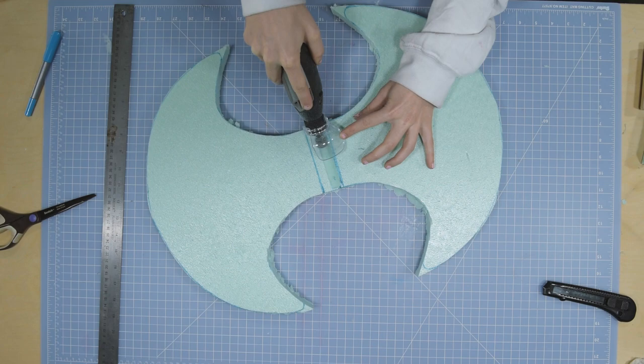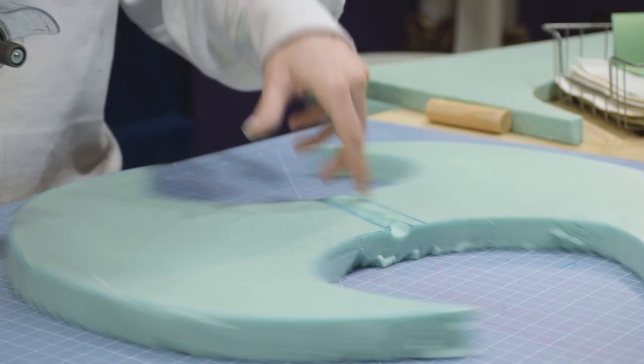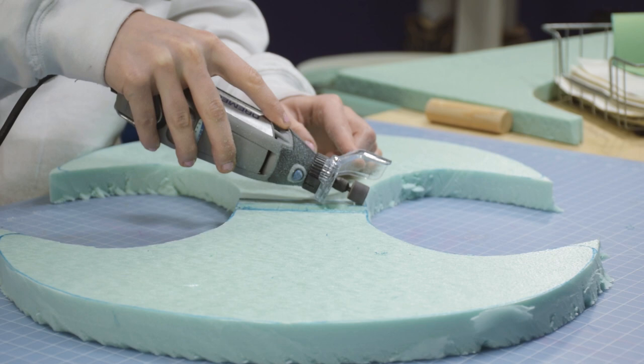To stick the two pieces together, we're going to use Cosbond Attach and Build, which is perfect because unlike other adhesives, there's no dry time and this adhesive will give it a super strong hold.